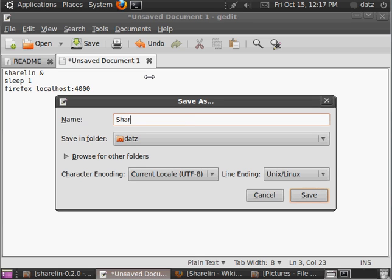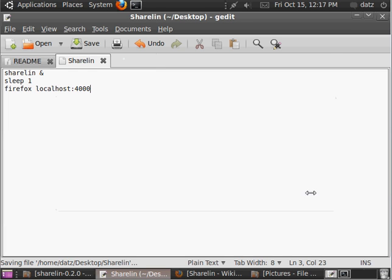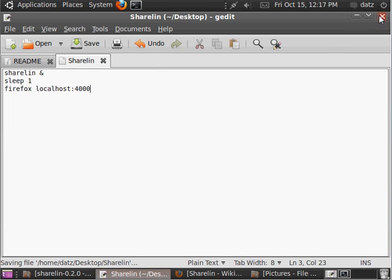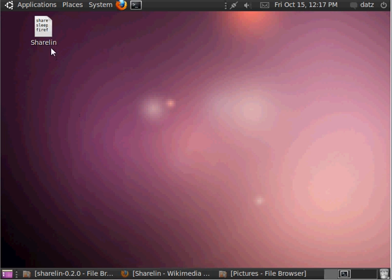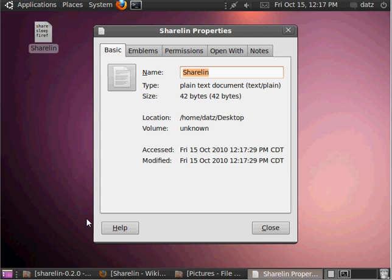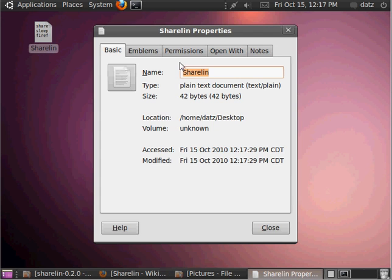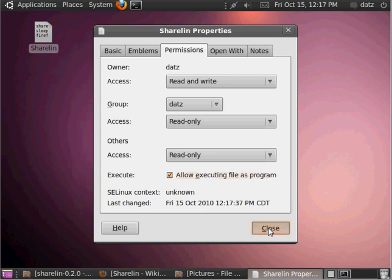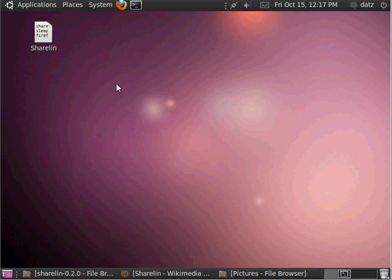Let's save it as ShareLin on the desktop. So, now we have this script. Let's go to the properties, permissions, and you're going to want to allow it to execute. Close.